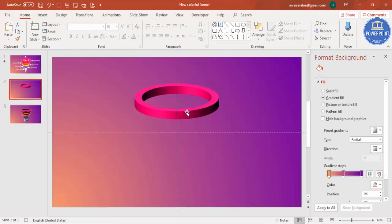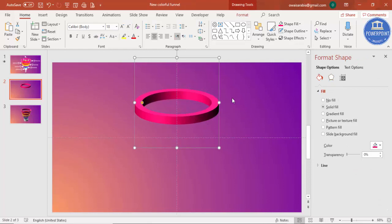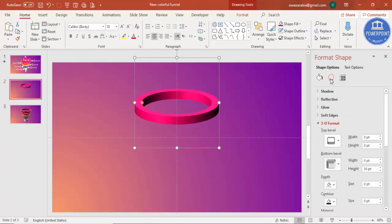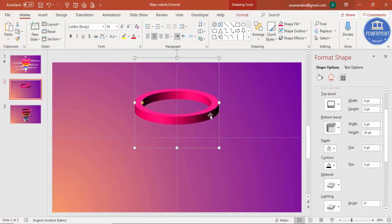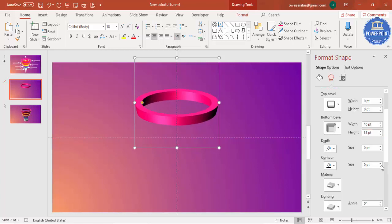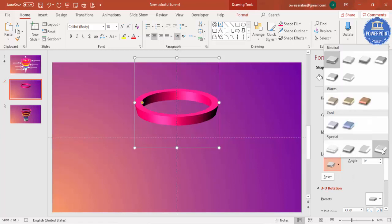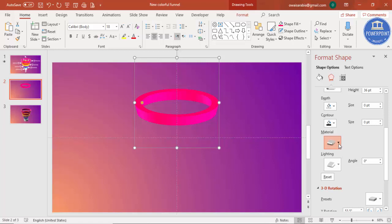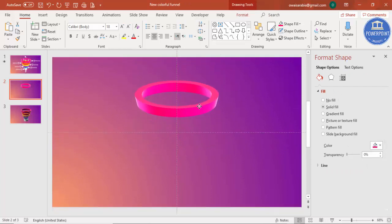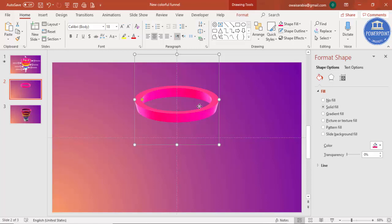The shape looks a bit dark, so let's lighten it. Go back to Effects — instead of zero width, increase it to 10, and increase the height to about 36. Then set the lighting to a Glow effect and the material to Metal. You'll get a nice 3D metallic shape. Now we'll add four or five more of the same objects.